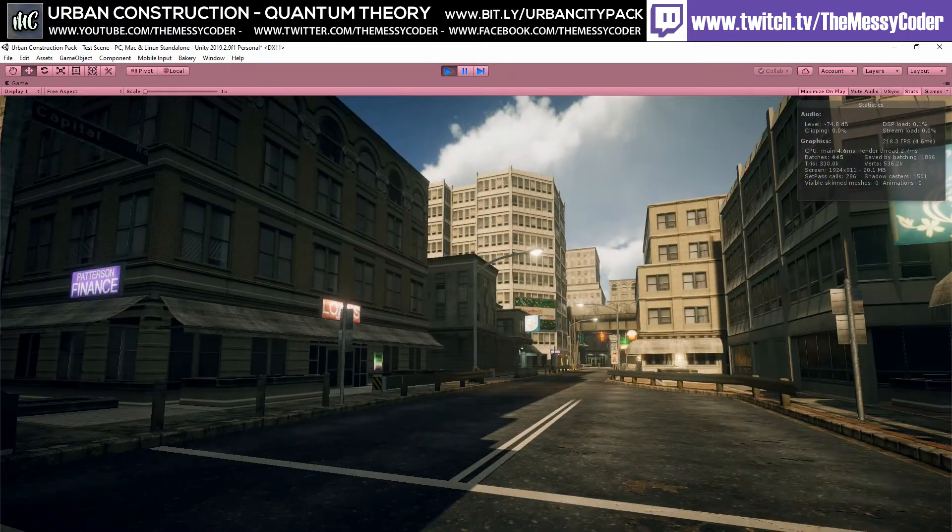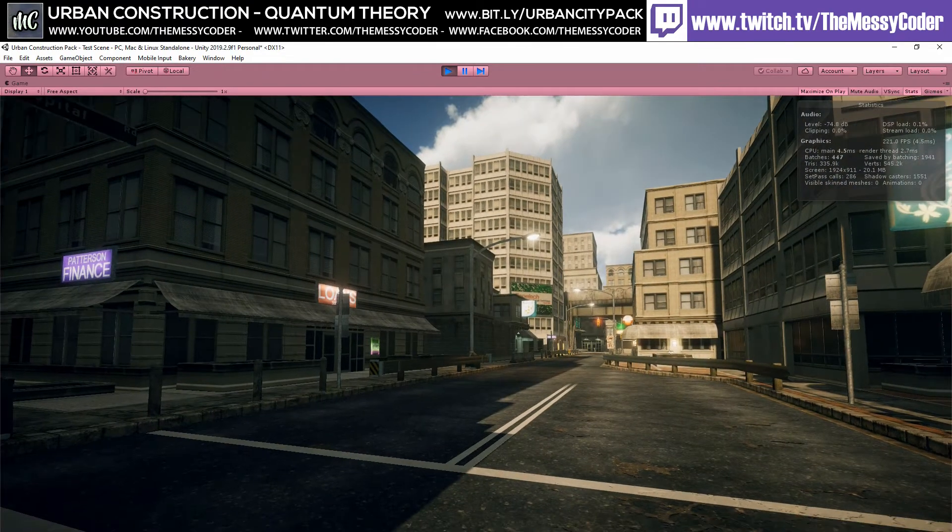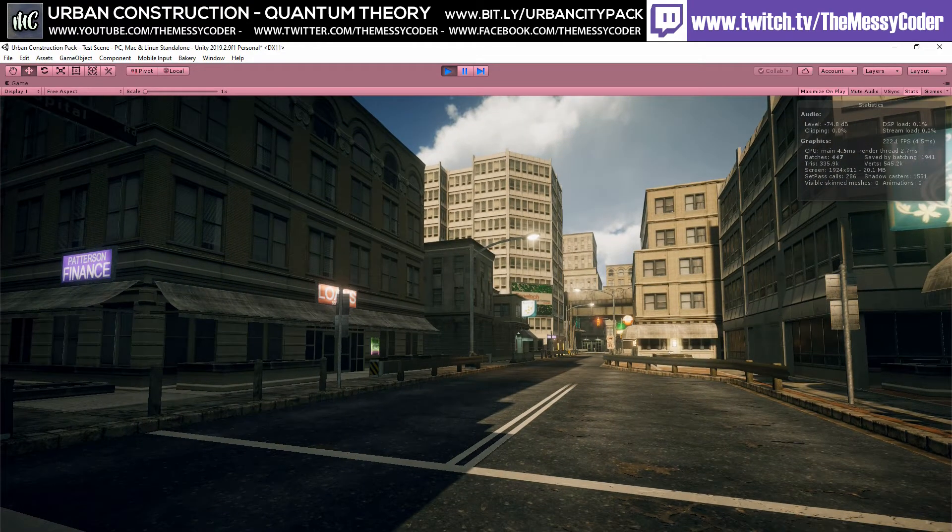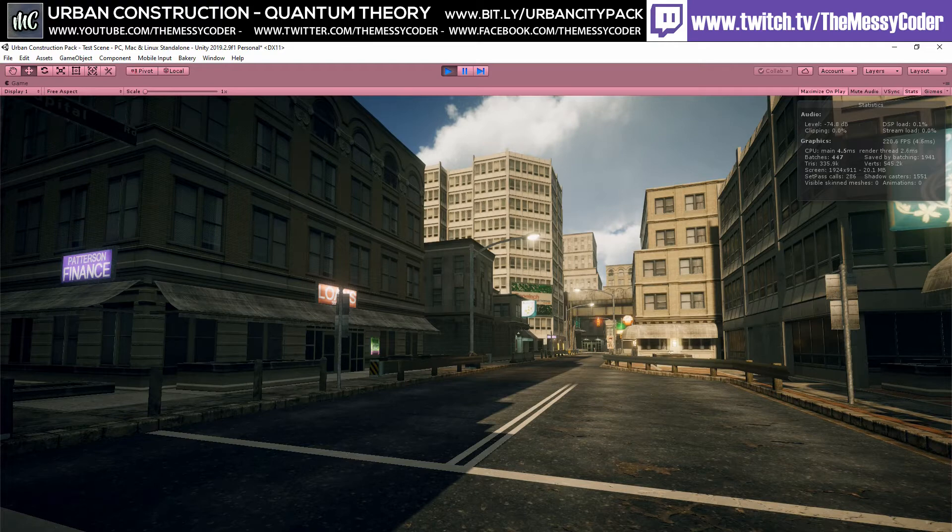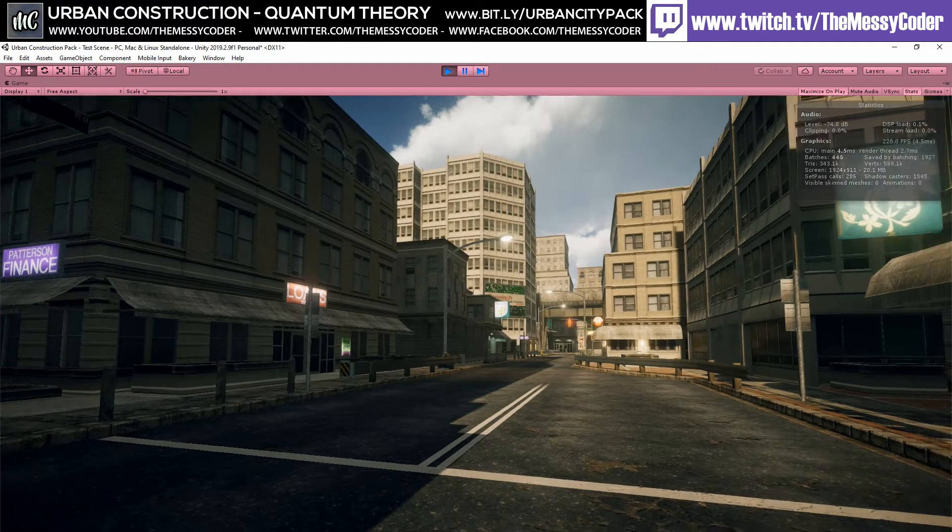So there we go. This is the Urban Construction Pack from Quantum Theory over on the Unity Asset Store. Get it while you can.